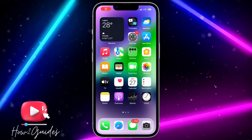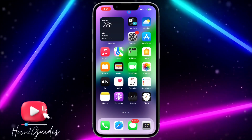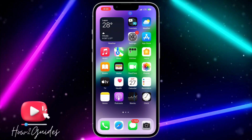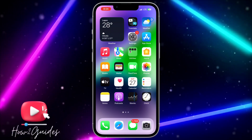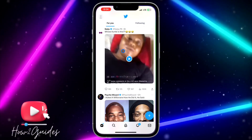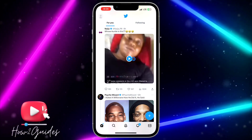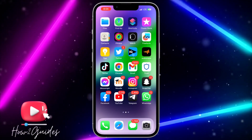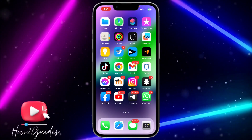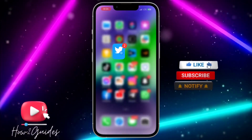In today's video I'm going to show you how to play a Twitter video in the background on your iPhone. If you are watching a video on Twitter and you want to use other apps on your iPhone without stopping the video, let me show you how to play it in the background.